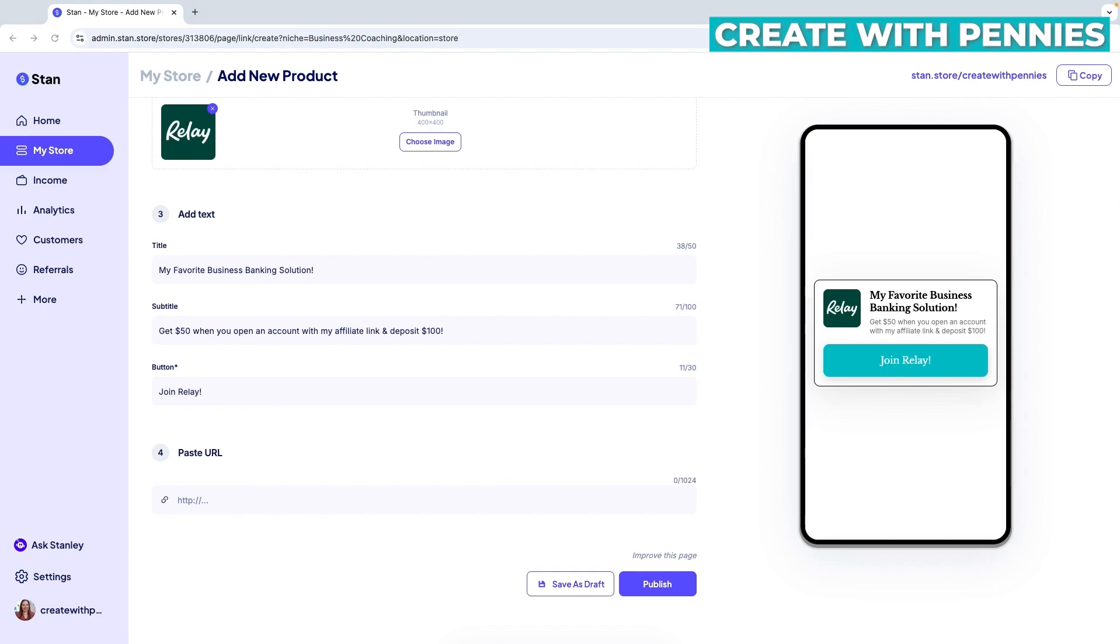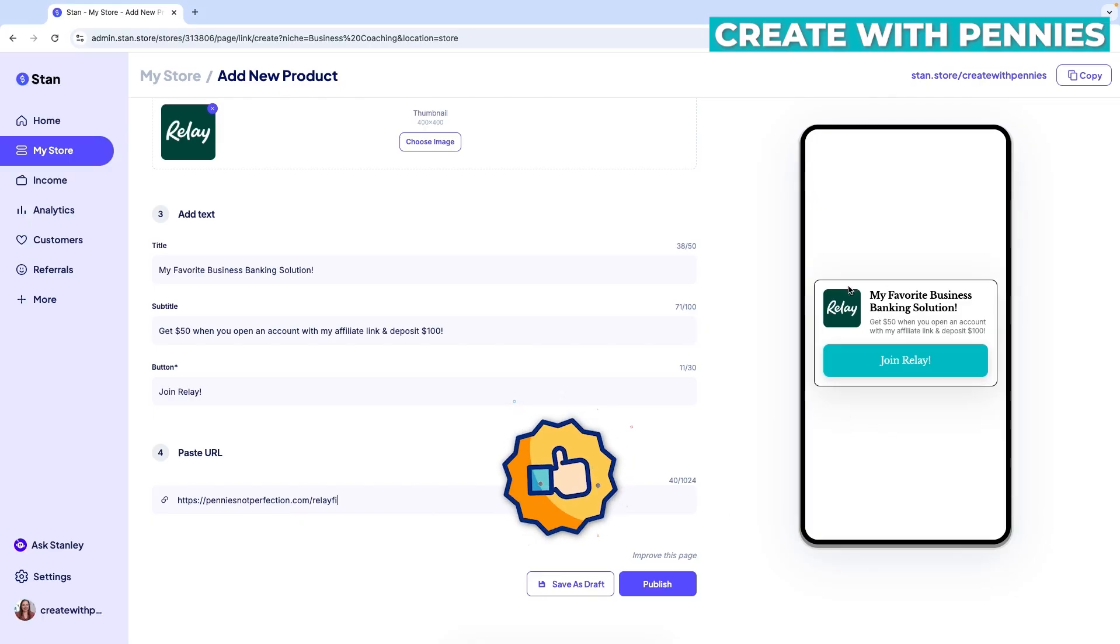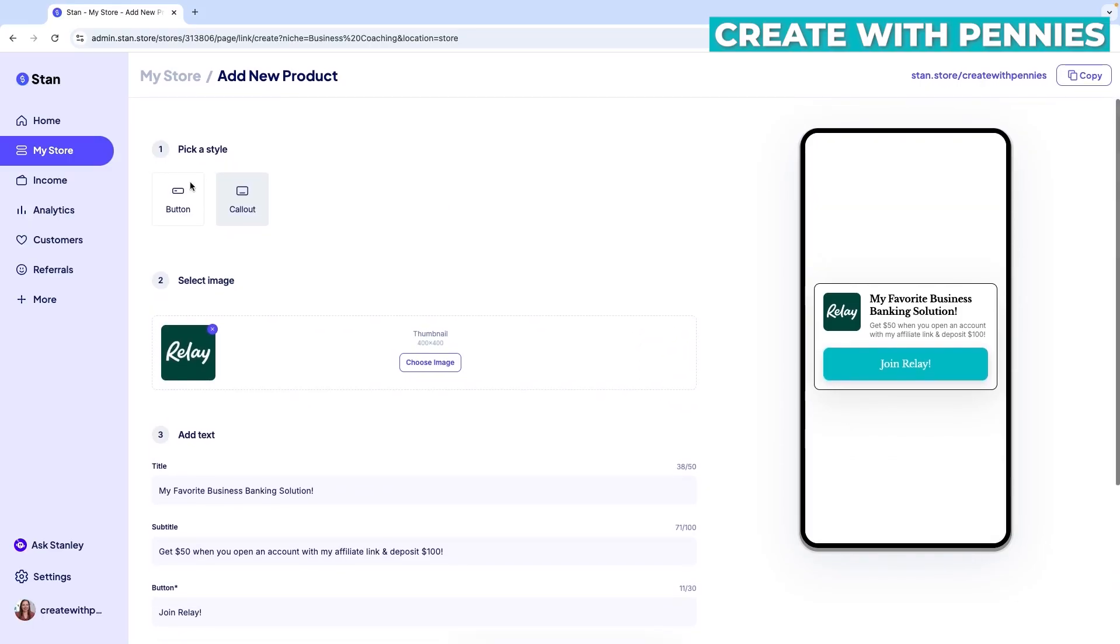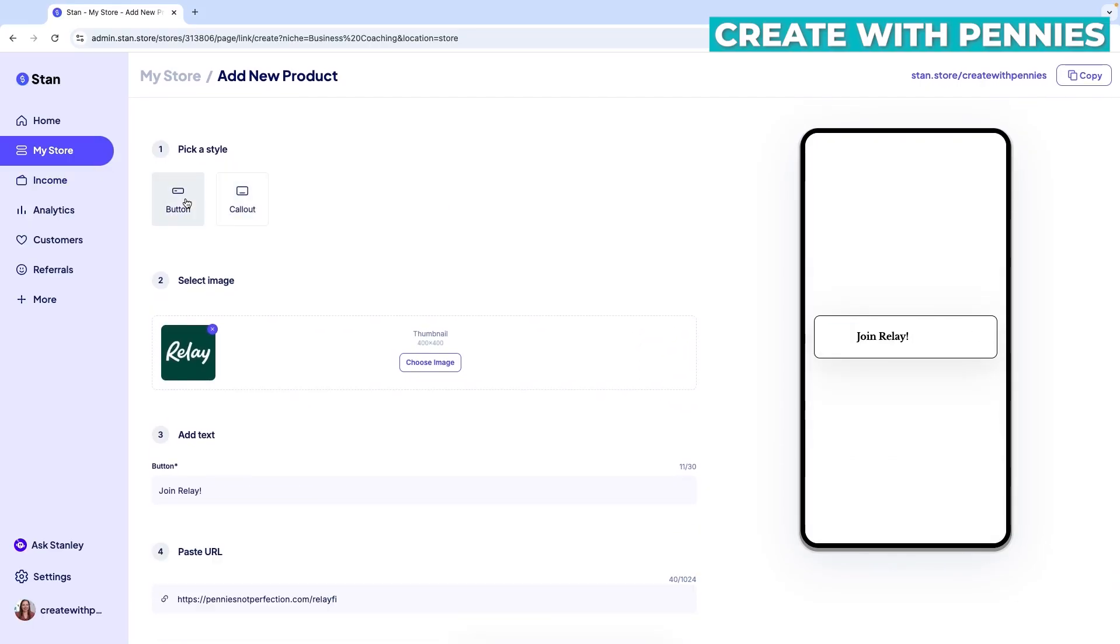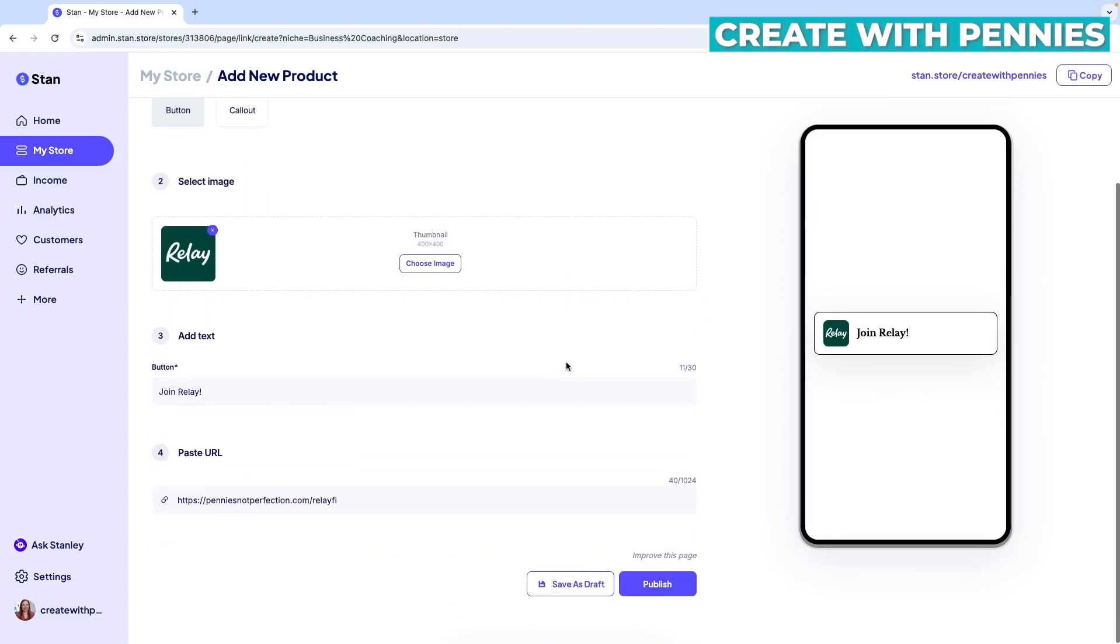So basically, you paste your URL, copy it from wherever you're grabbing it from, and then paste it here. And you're done. So basically, that's what it's going to look like. And if you decide to do the button, you click on that and it basically carries over everything you added on the callout. So it has the URL, the text and the image.